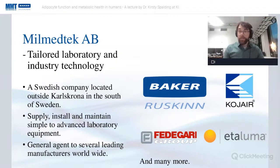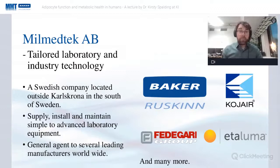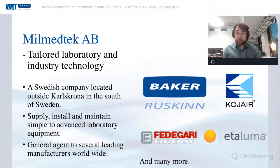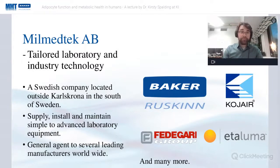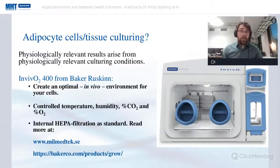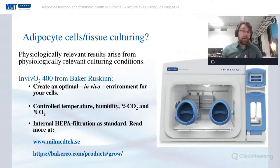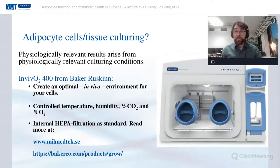Milmed Tech AB is a Swedish distributor located in the south of Sweden. We supply, maintain, and install simple to advanced laboratory equipment, and we're the Swedish general agent to several leading manufacturers worldwide. Today we're going to talk about adipocytes, and I thought a little bit about adipocyte cells and tissue culturing and what we can offer in terms of that.